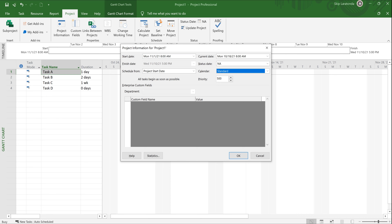If you have modifications to those hours, you can certainly do it — it's covered in a future lesson. The standard calendar is Monday through Friday, 8 o'clock in the morning to noon and 1 p.m. to 5 p.m.